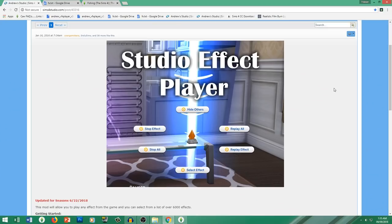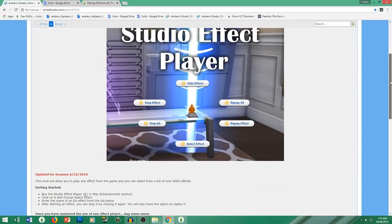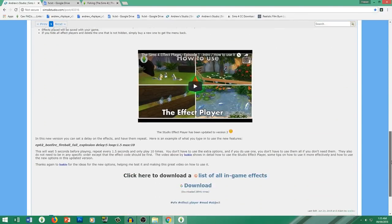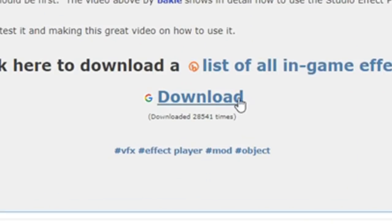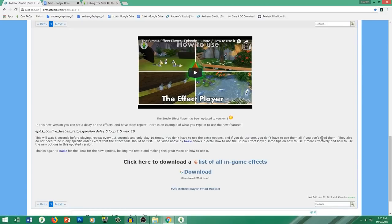In order for this technique to work exactly as I'm about to show you, you'd first need to download one piece of custom content: the Studio Effect Player by Andrew Studio. You can download this mod for free on his website — just click download and install it like any other custom content. Also, don't forget to click on the other link to get a list of all the effects we'll need in the future.